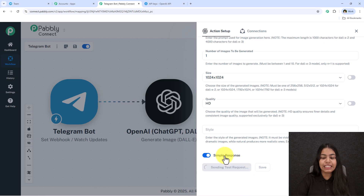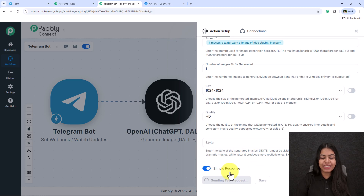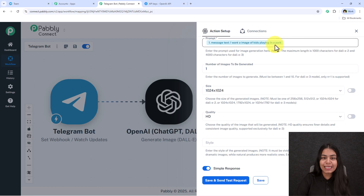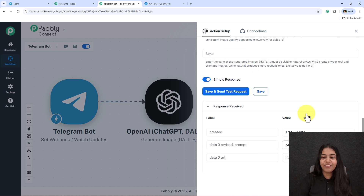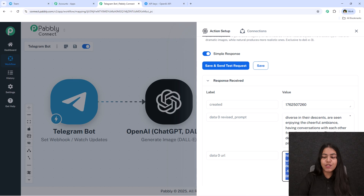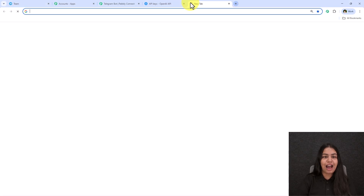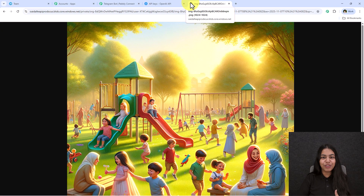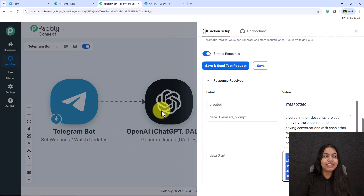Click Save and Send Test Request. It will generate the image — just wait a few seconds. Once done, you'll see the response includes the revised prompt and an image URL. Let's open that URL in a new tab to see the generated image.